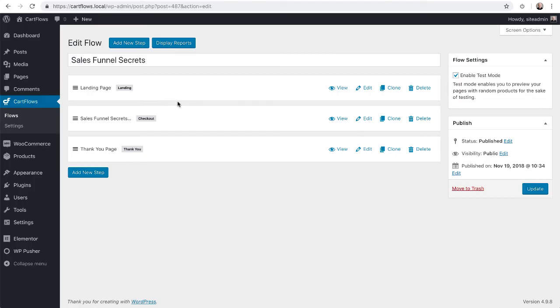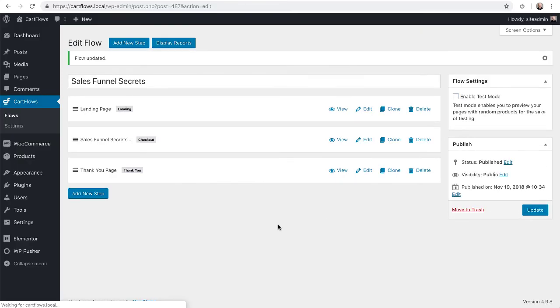Now I like the way that this flow is and if I want to make it usable there's one thing you need to uncheck. Right here it says enable test modes. You'll uncheck that, click on update and now we're ready to test this.